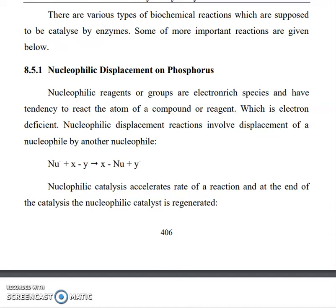Hello everyone. I am Dr. Seraj Alok Faisi. I welcome you to my YouTube channel. Today in this video I am going to talk about nucleophilic displacement on phosphorus.